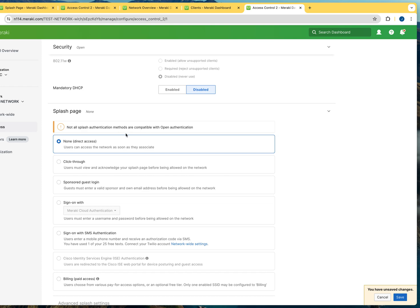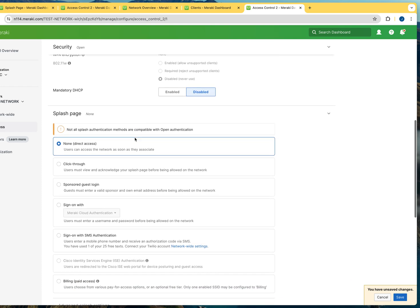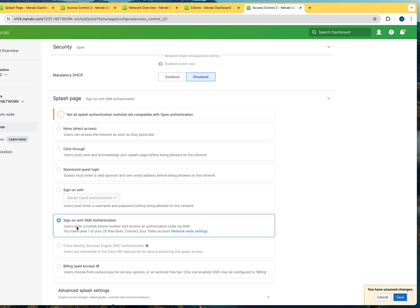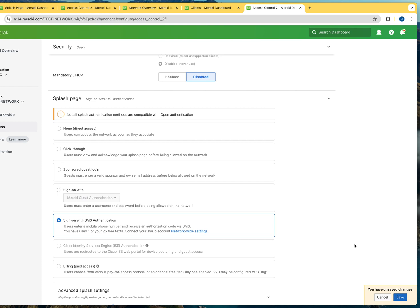If you scroll down to the splash page section, there is an option that says sign on with SMS authentication. Now, Cisco Meraki allows you to use up to 25 free SMS texts for this configuration. And if you want to go beyond that, to be honest with you, 25 is enough for testing. But if this is something that you want to put in production, then you have to create an account with Twilio and then configure those settings in your dashboard.